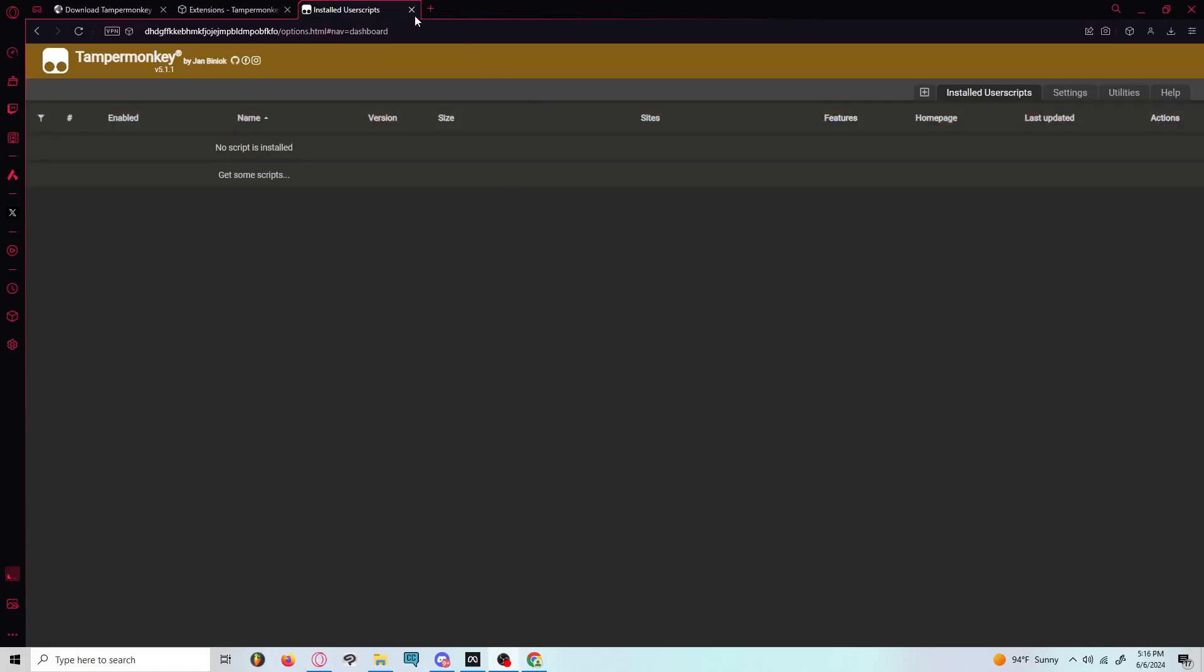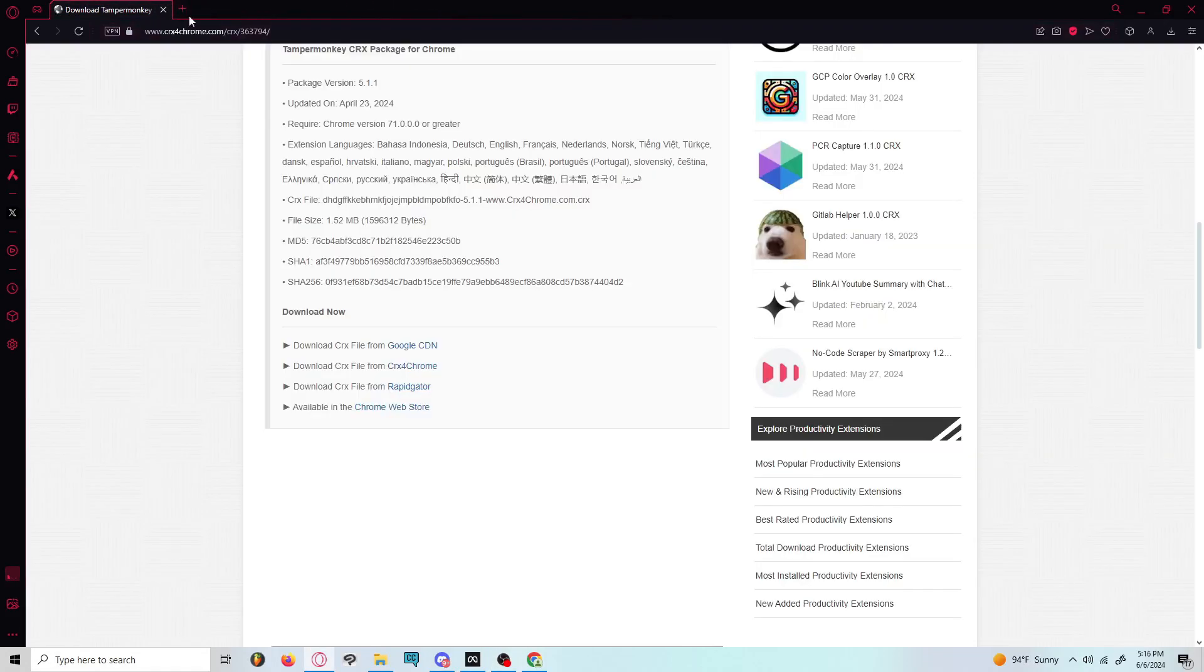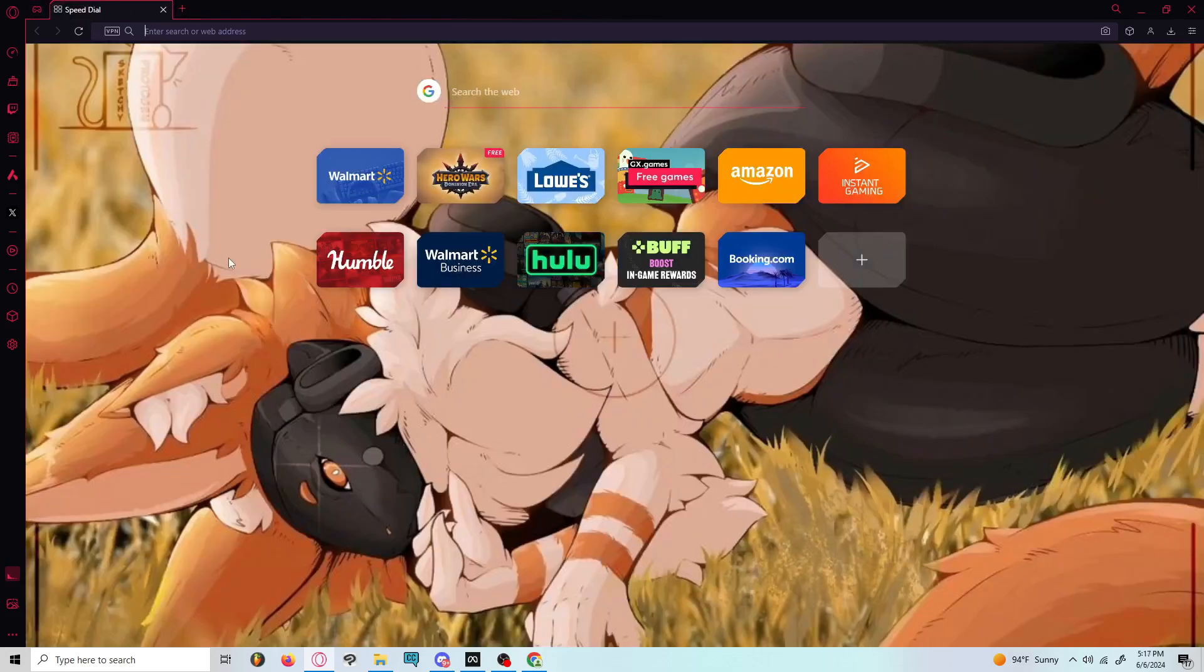So thanks for watching. This is how you can get the old version of 5.1.1 of TamperMonkey. See you all next time.